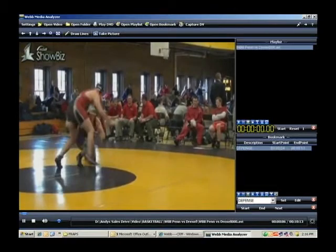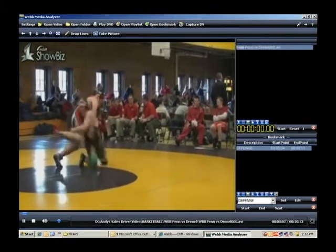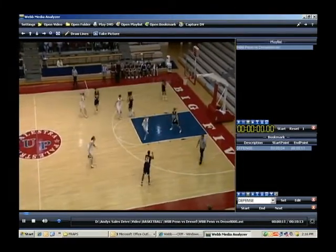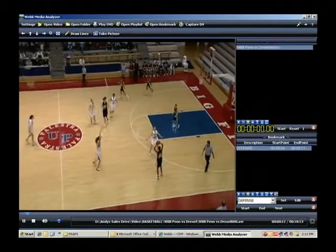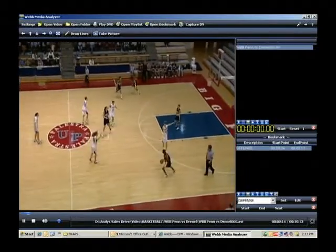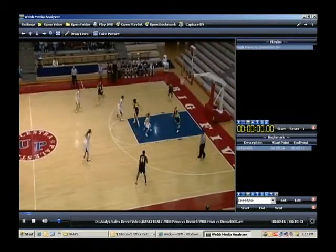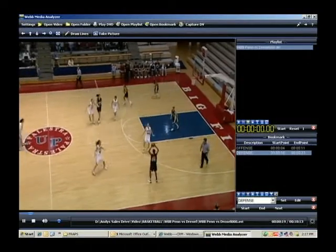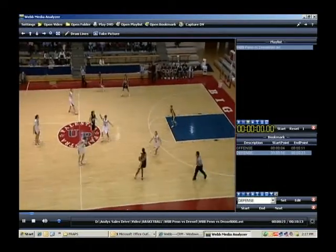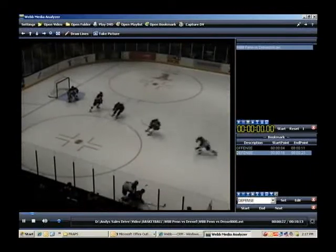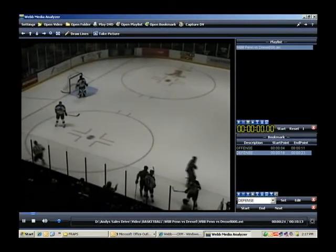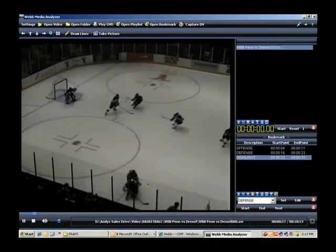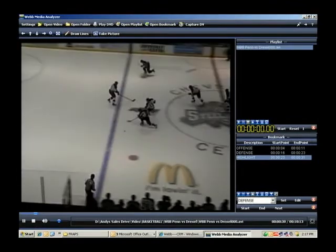This is a VCR replacement that provides many of the same functions for a fraction of the price. You can download video or use video from your current video editing system. Download those local clips to your machine and not be dependent on an internet connection for your meetings, and you'd have the same great control of the video that you would expect with the Cowboy remote.